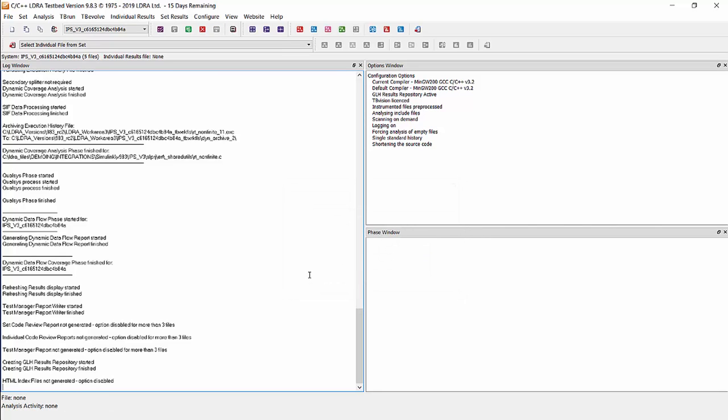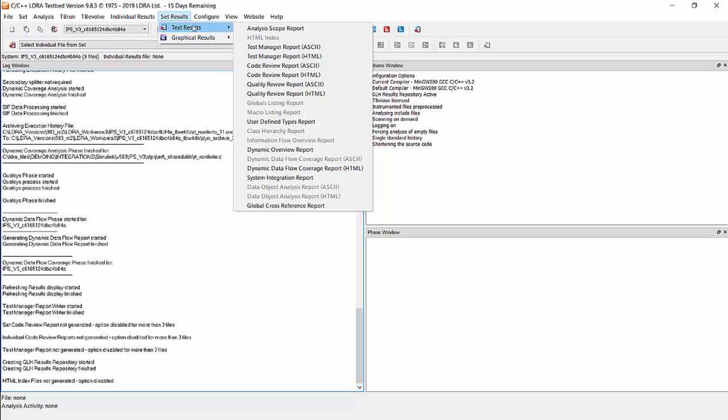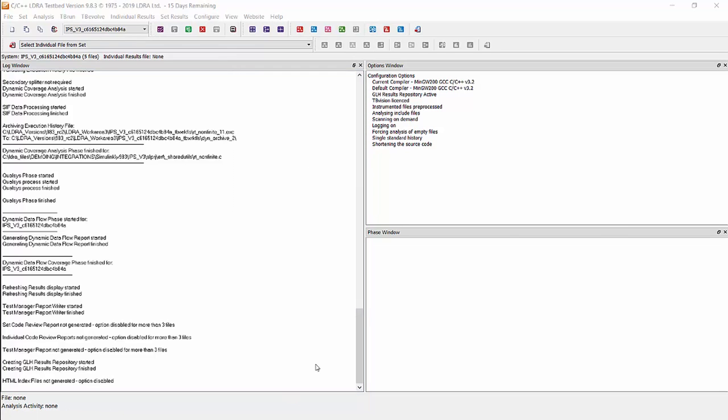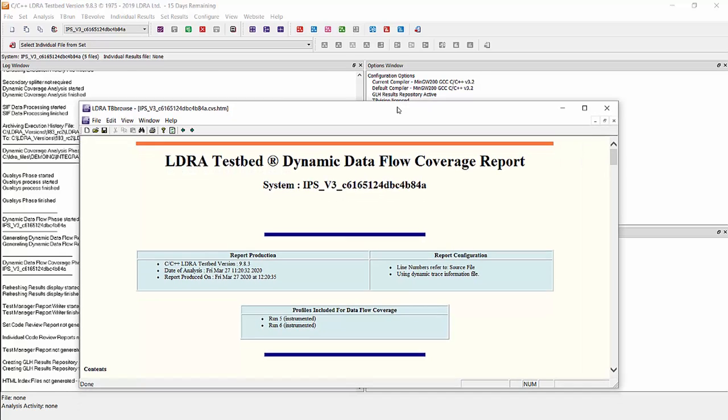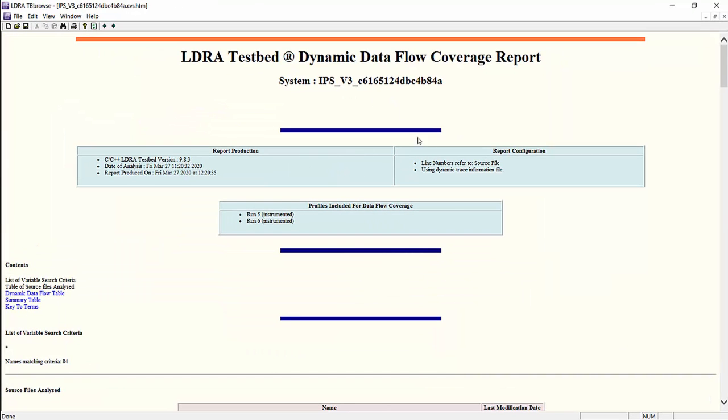OK, now that it's done, we will start with the dynamic data flow coverage report for the whole model. Now we can filter down to the specific variables that we want or have a list of filters for them. But for now, we will look at it as whole model information.